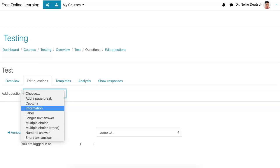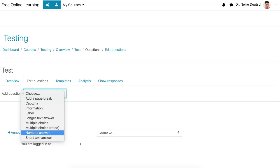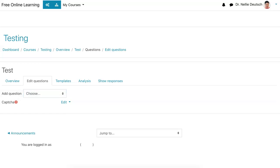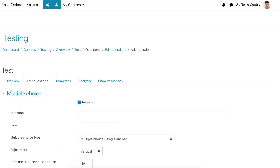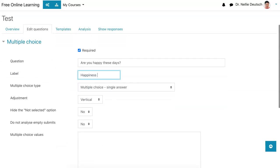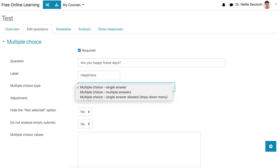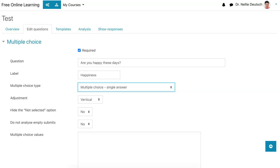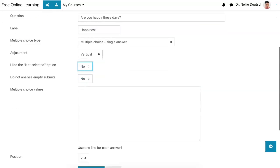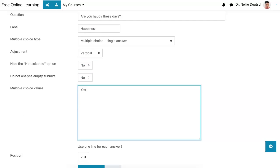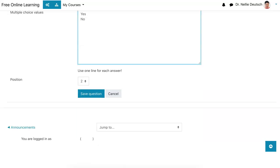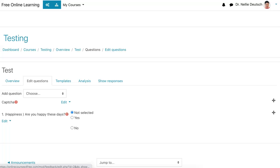So add a page break, CAPTCHA — that's a nice one — information labels, longer text, multiple choice, numeric. Let's choose multiple choice. Required. Multiple choice, single answer. Yes — hide the not selected. Multiple choice values: yes, no. One line for each. Position two. The CAPTCHA is position one. All right, so that's it.